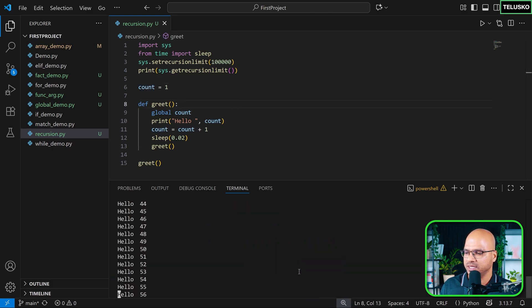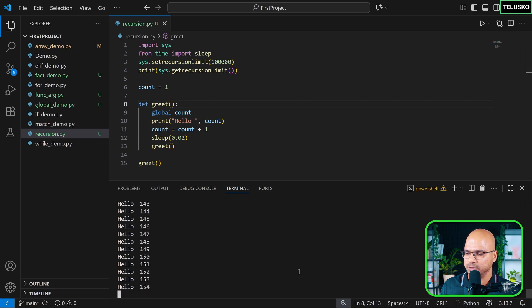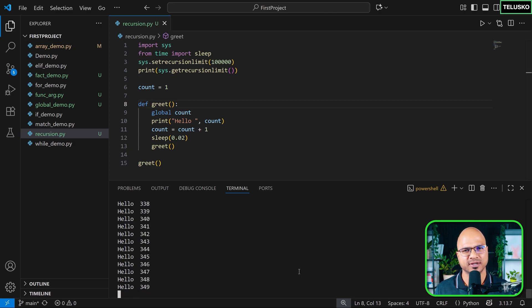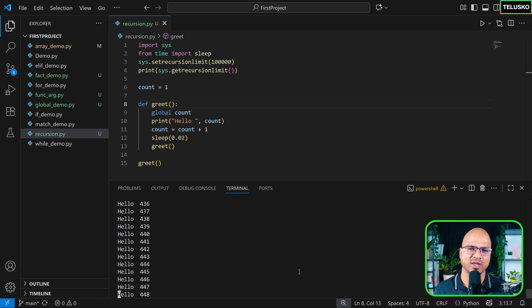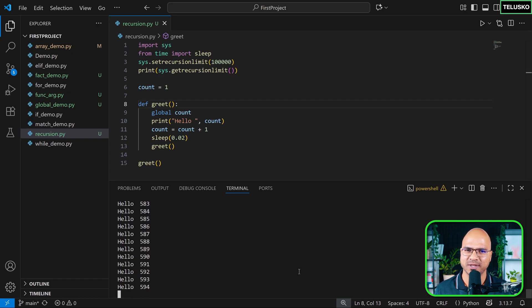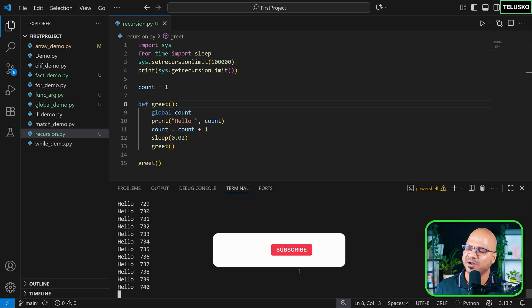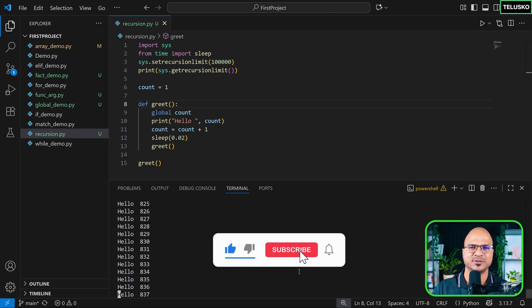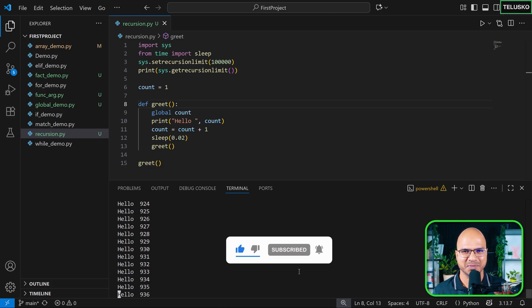And you can see it is printing hello with the count. And that's my friend is recursion. So what is recursion in short, a function calling itself. And I know you're waiting to complete that one lakh and I will not give you that happiness. Once I stop the video, I will wait to complete it. Bye-bye.